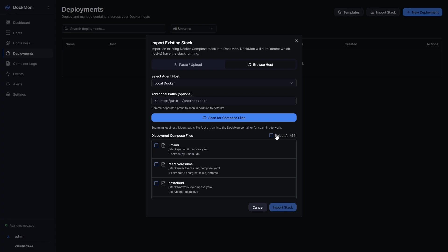Even though it's found 54, there's actually 61 on the host. I'm not sure why it's not finding all 61, but I've already submitted an issue on the GitHub page for DocMon. When I click select all, I can import all the selected.